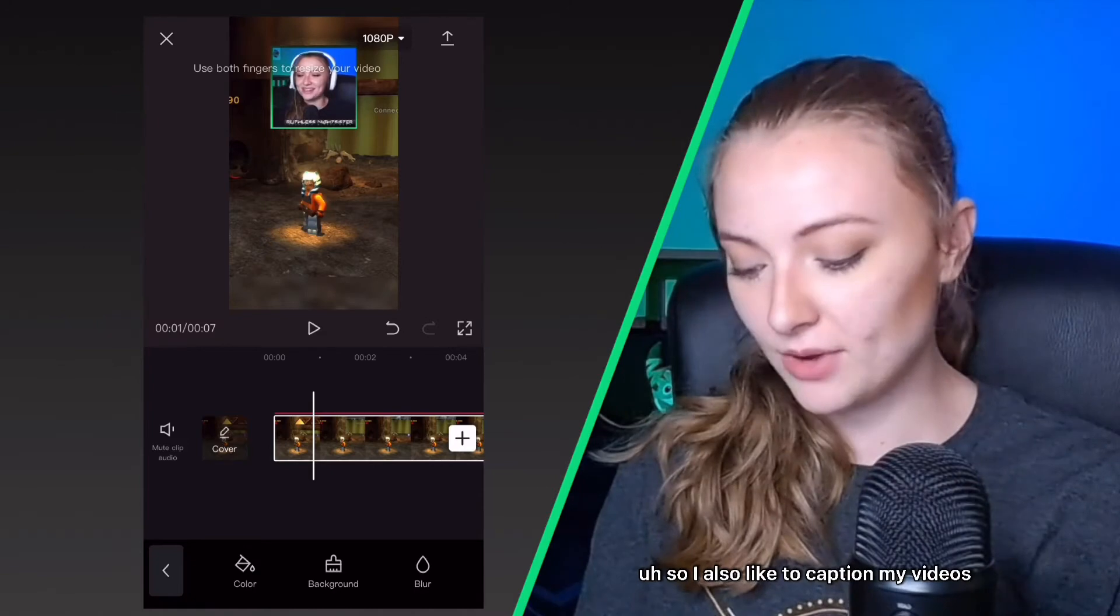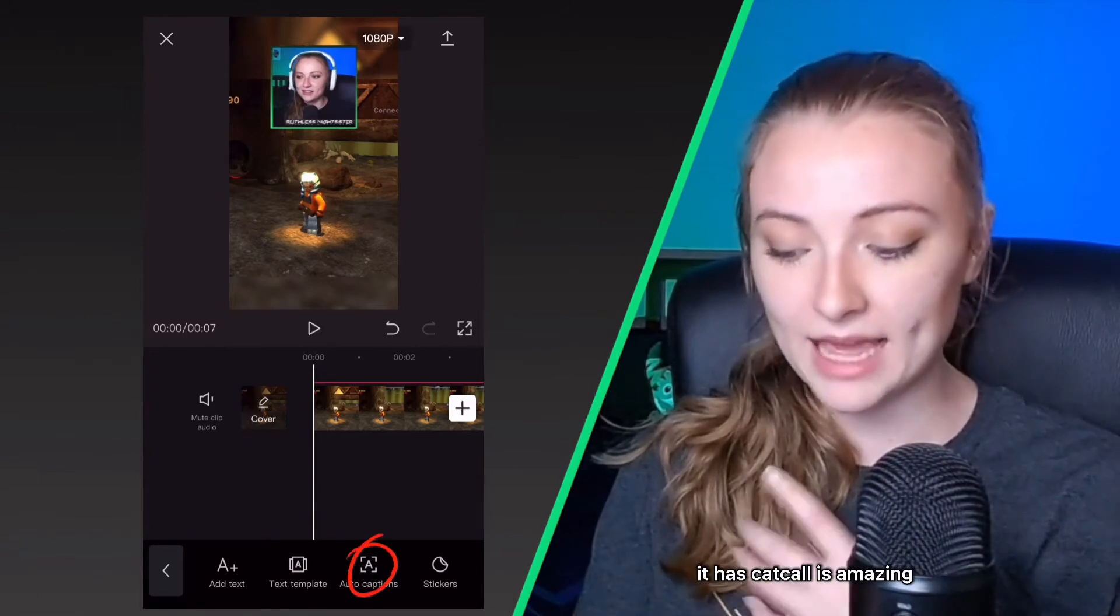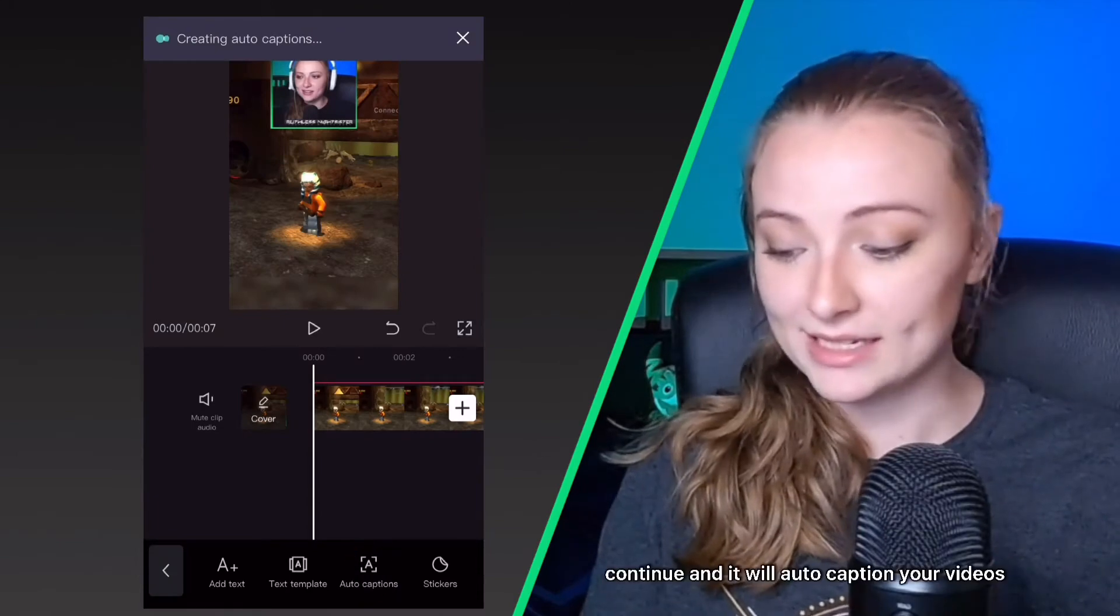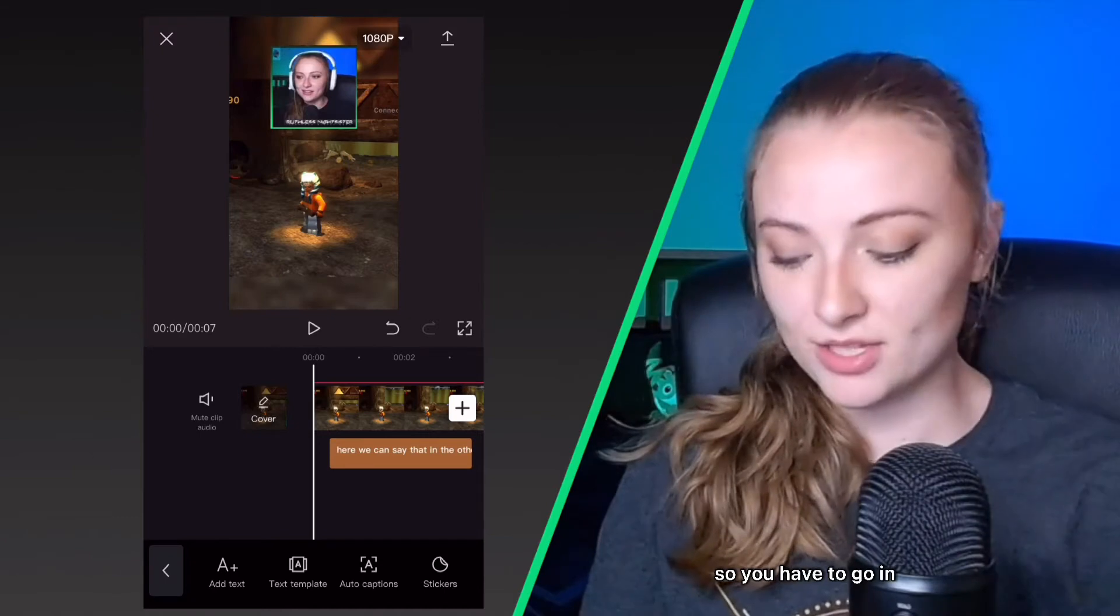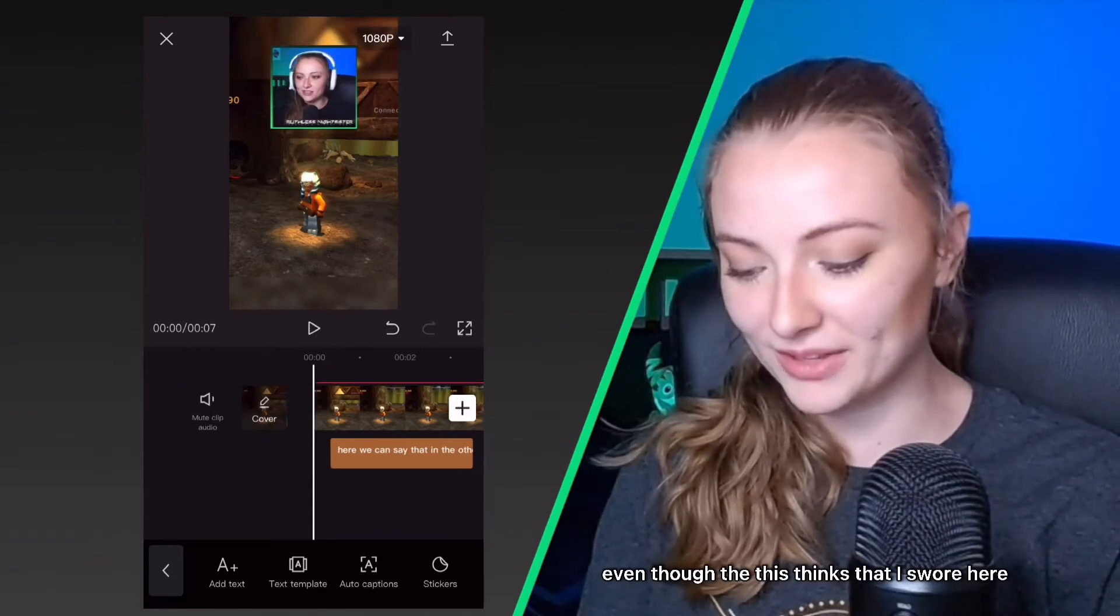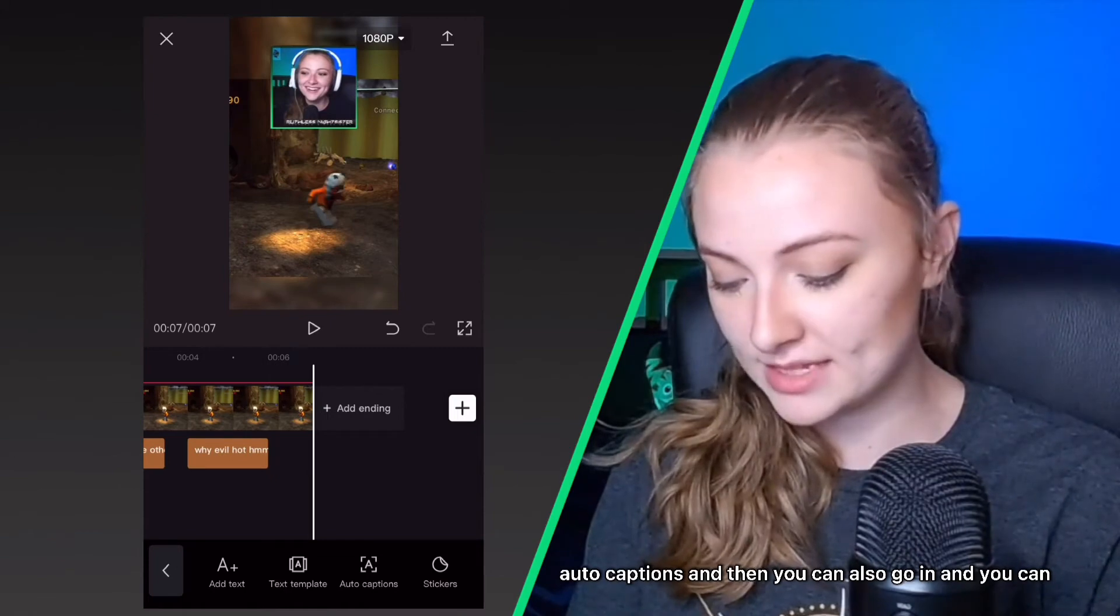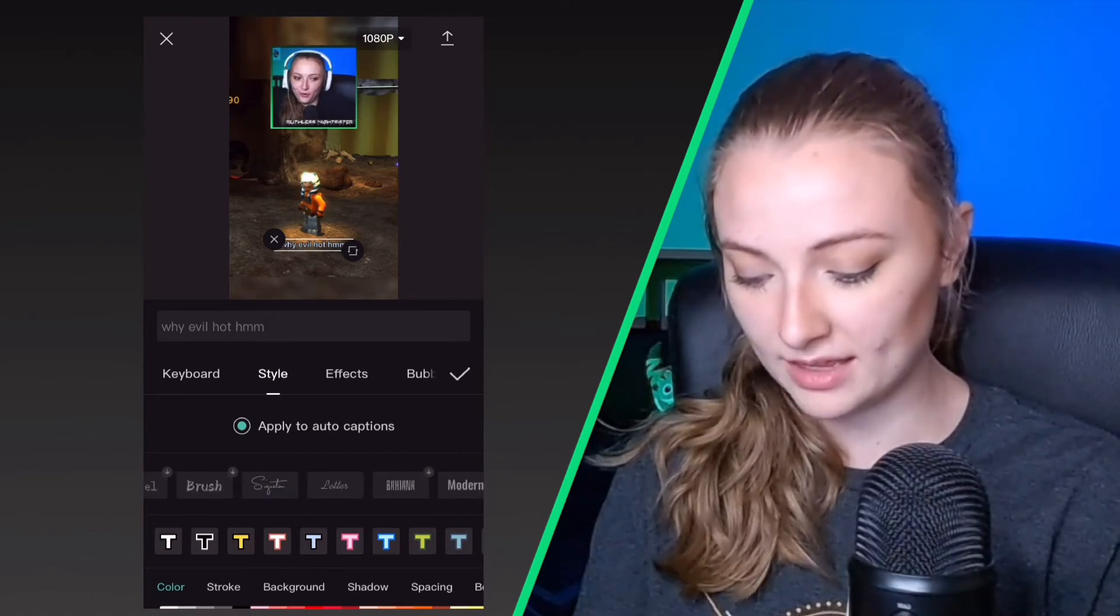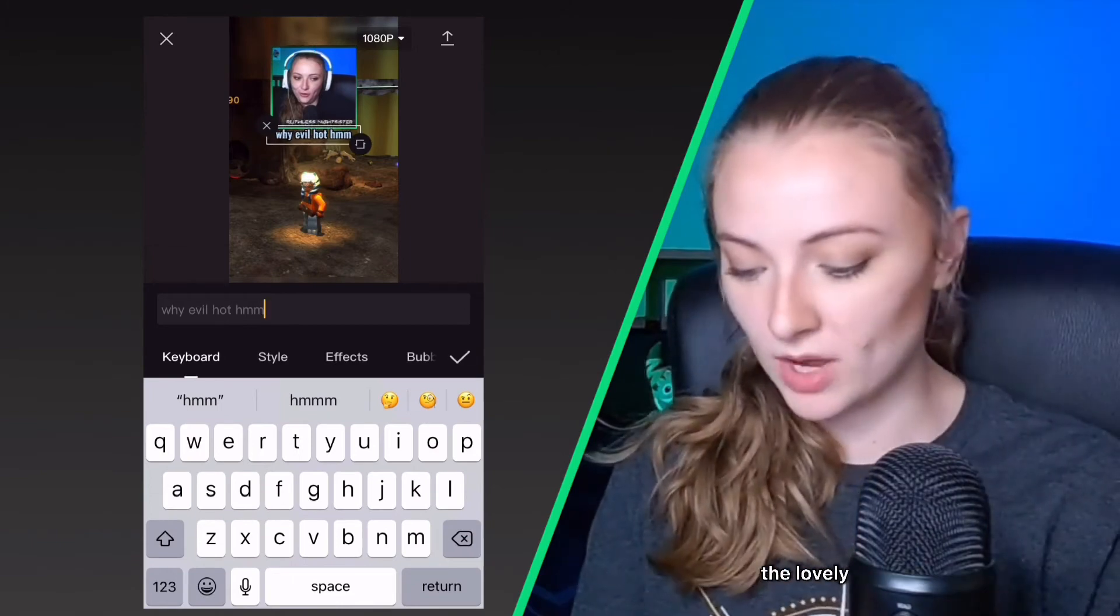So I also like to caption my videos. So then you just go into the text thing and CapCut is amazing—it has a lovely auto caption feature that you just click continue and it will auto caption your videos. Obviously it doesn't always get the wording right, so you have to go in and make sure that your captions... like I didn't swear here even though this thinks that I swore here. So you go in, you fix all the auto captions, and then you can also go in and you can change how the auto captions look. You can change the font and everything. I usually use the modern font and you can place them wherever you want.